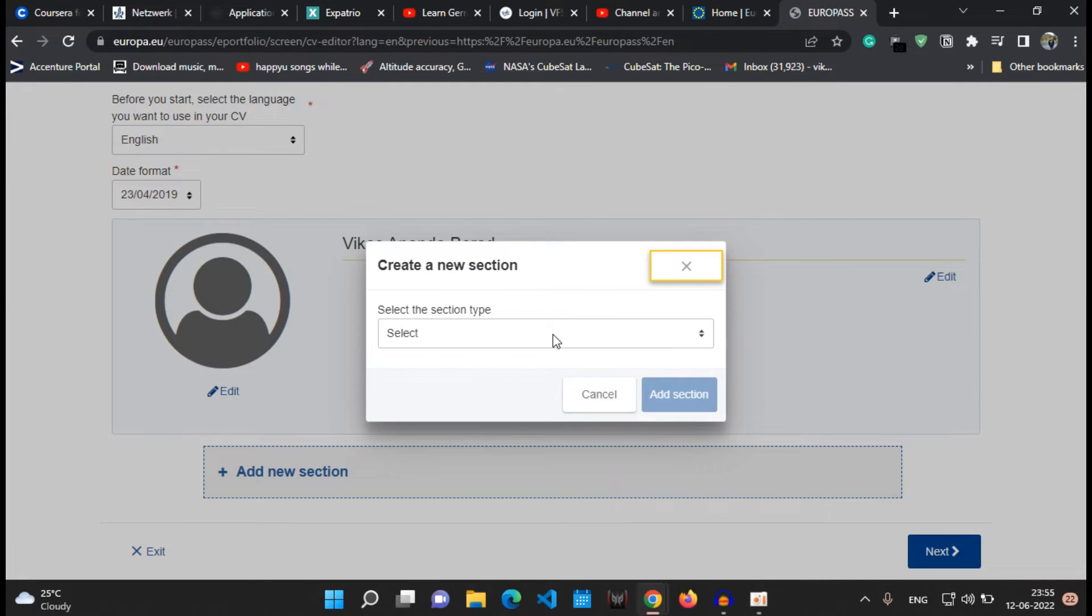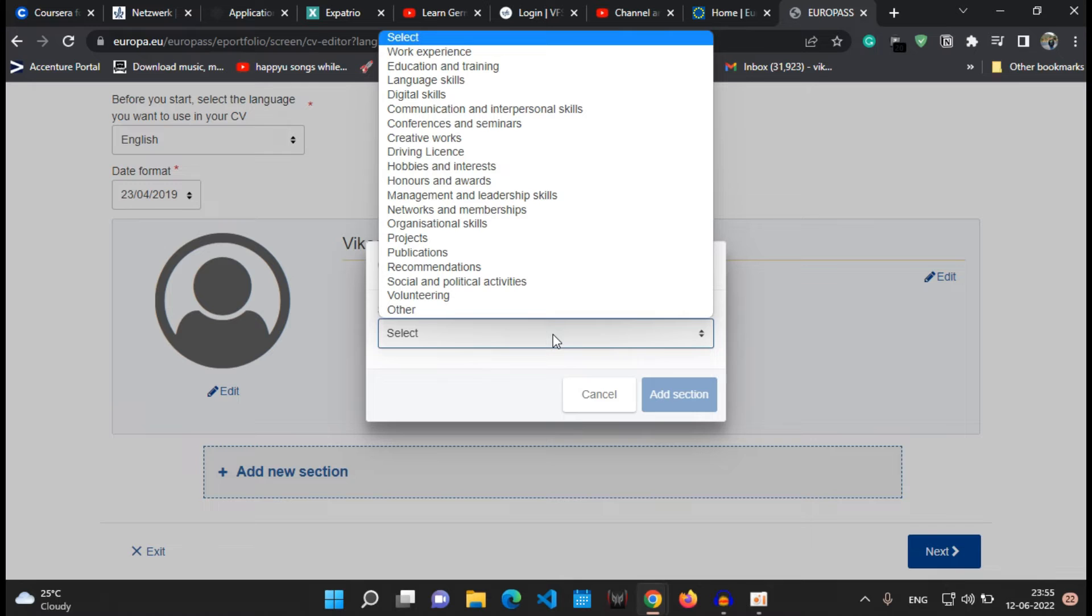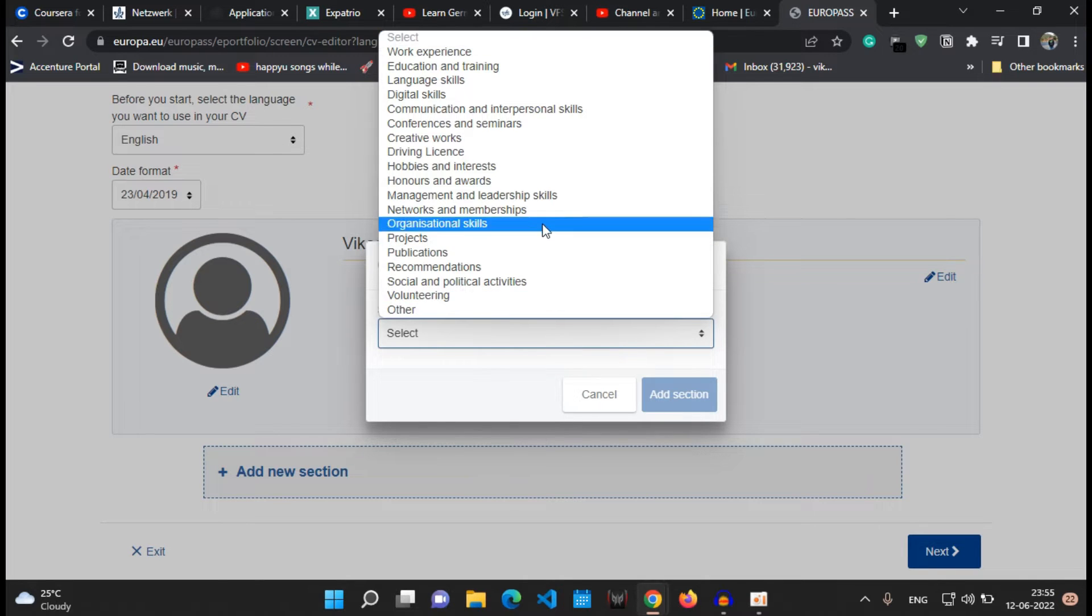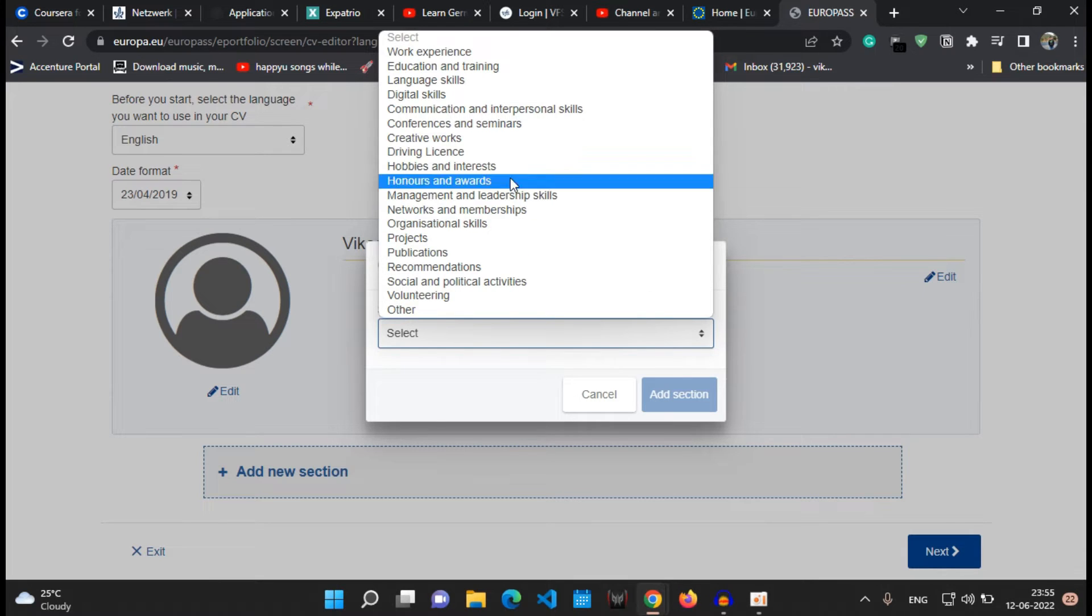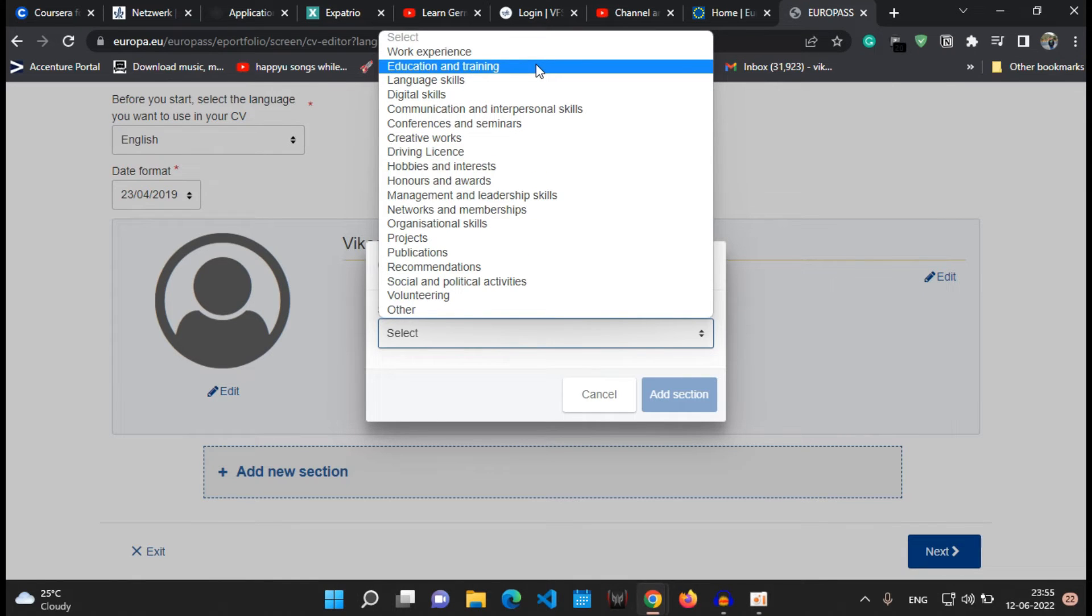So these are the few sections like your work experience, education and training, language skills, digital skills, then hobbies and interest, any awards, then projects, publication, recommendations or other details. So you can click on any one of them and fill in the details and make your CV accordingly.